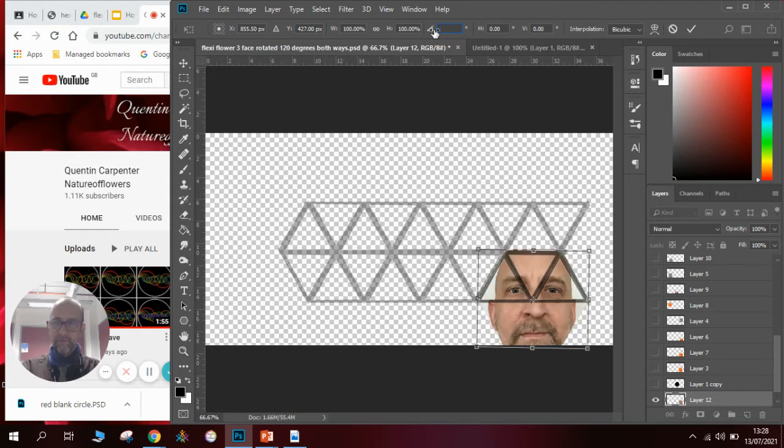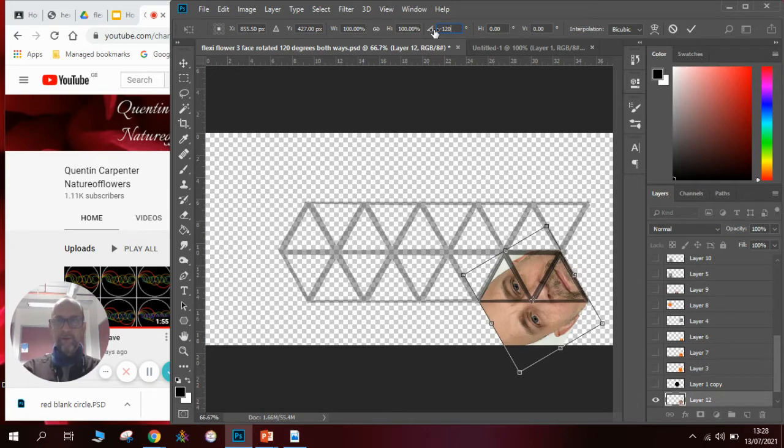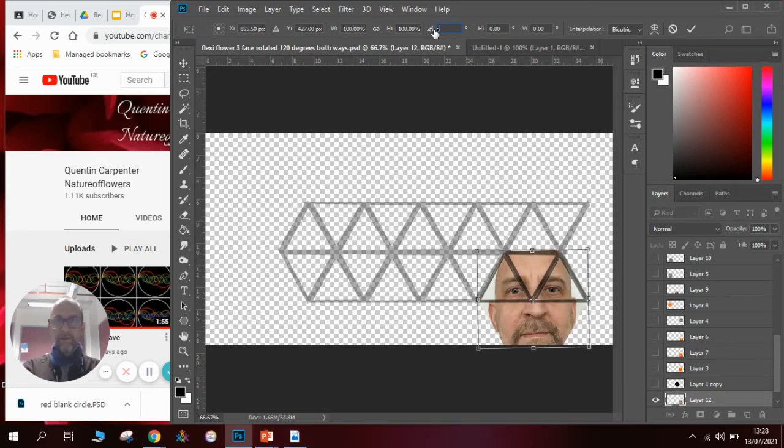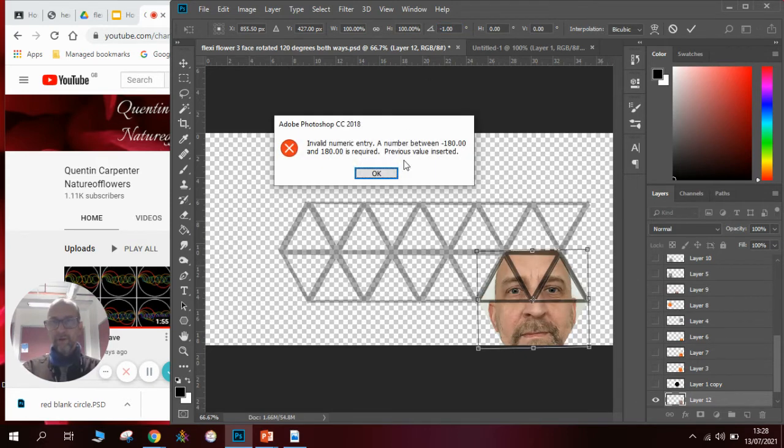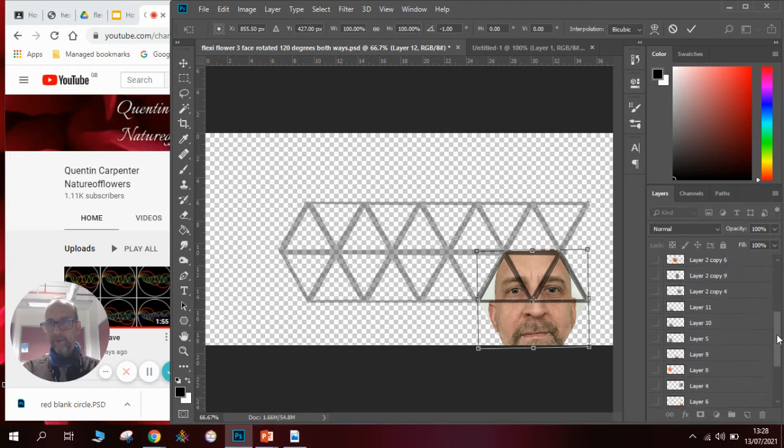or we'll type in minus 120 if we want to go the other way. I can't remember which way round it is so I'm going to leave it blank for a minute and find the correct layer